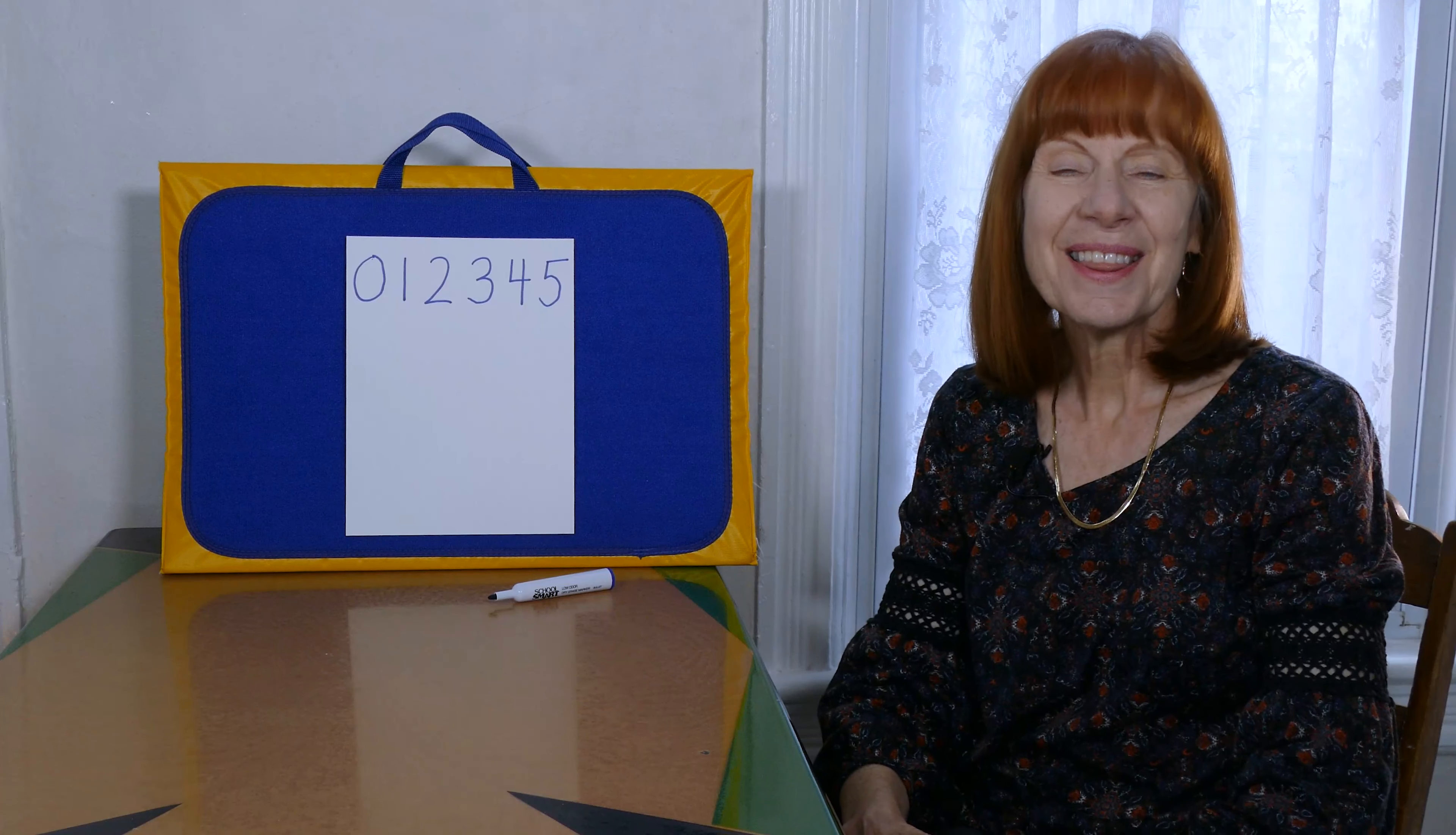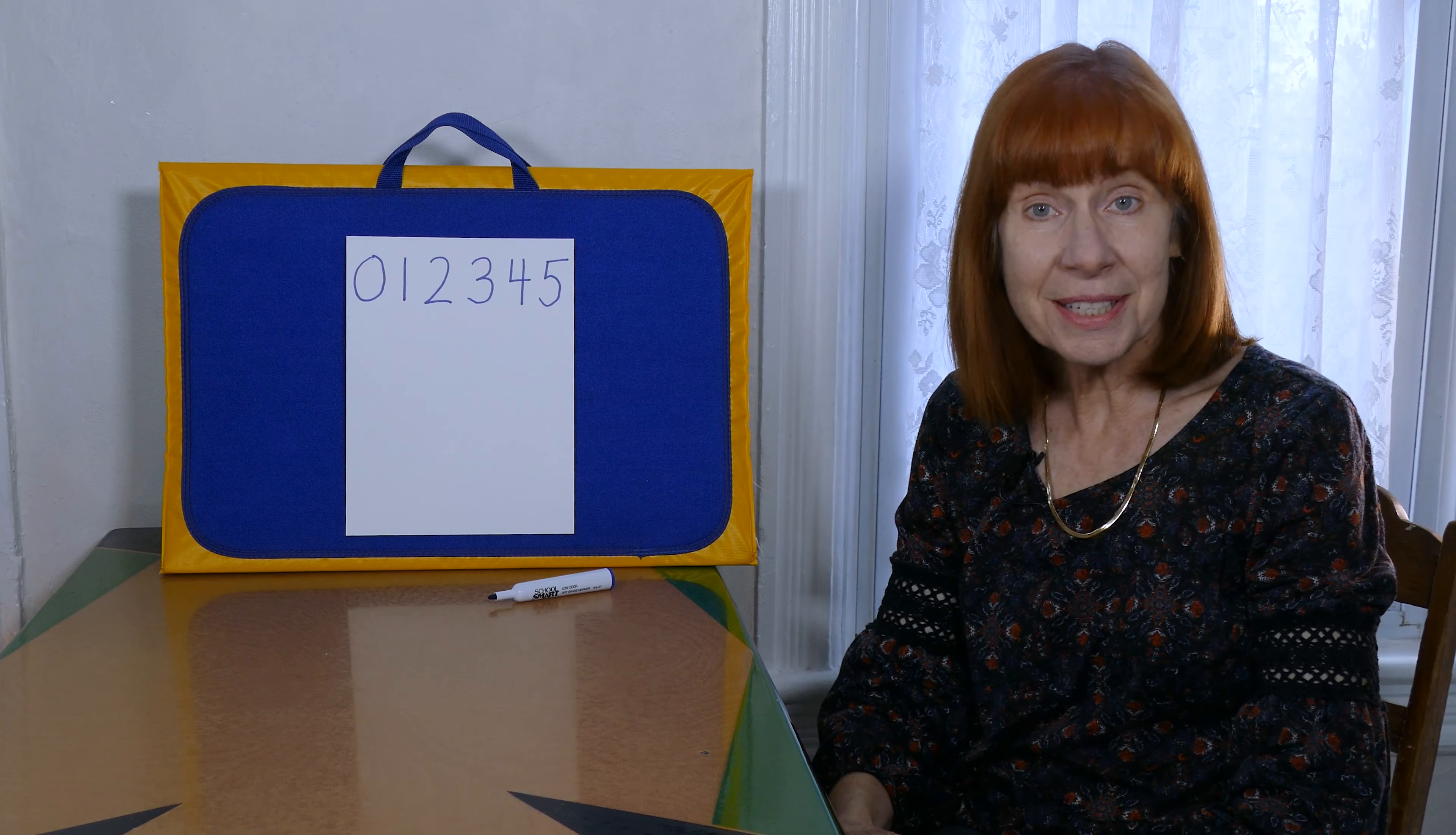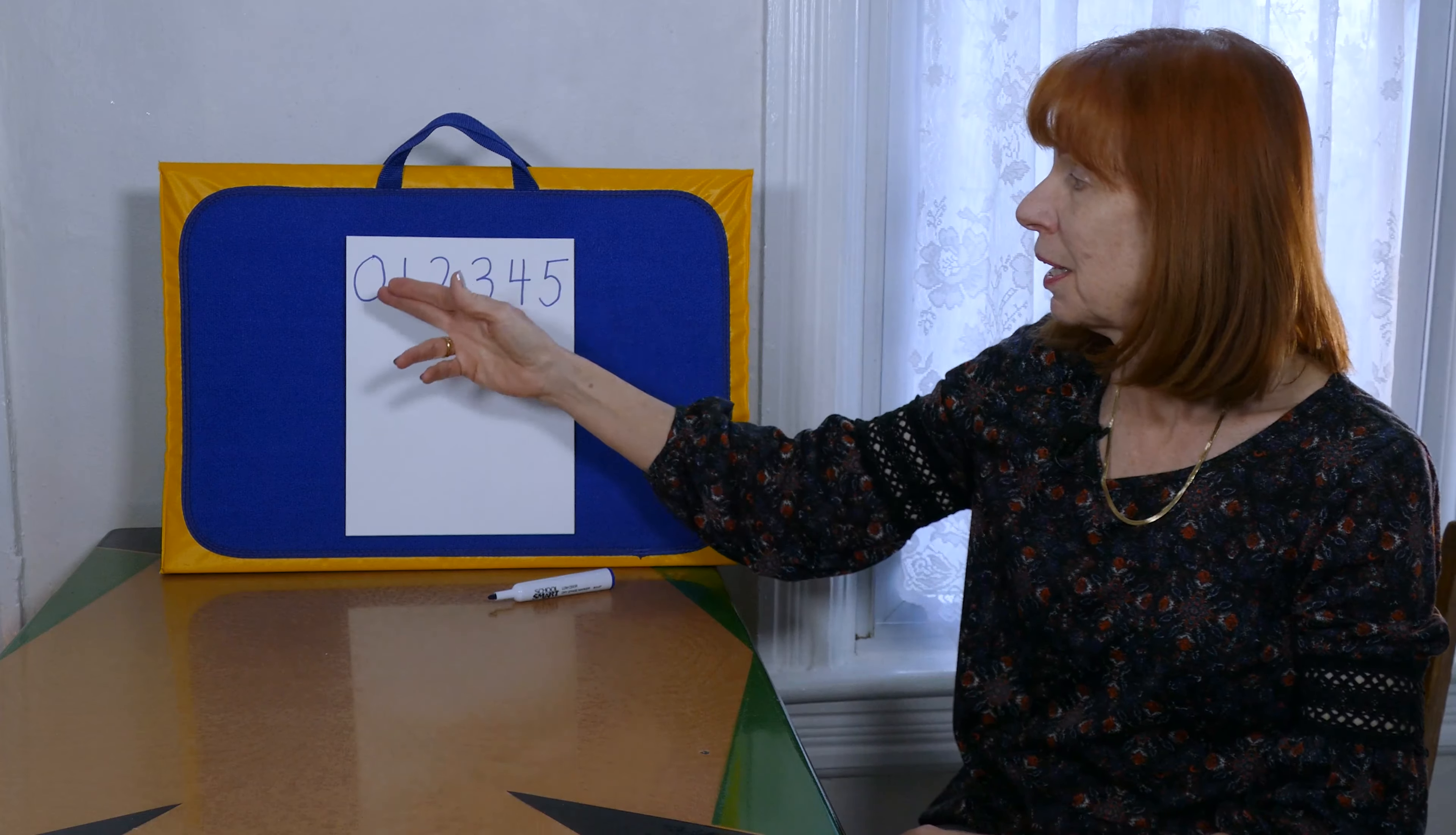Hi, this is Miss Valerie from the Halley School. I hope you are doing well. I'm here today to talk to you about writing the numerals.